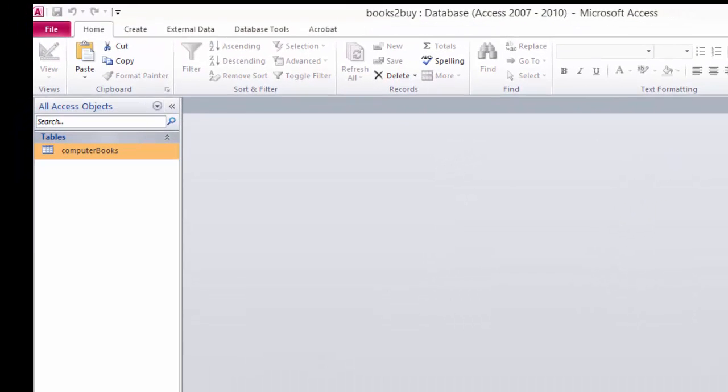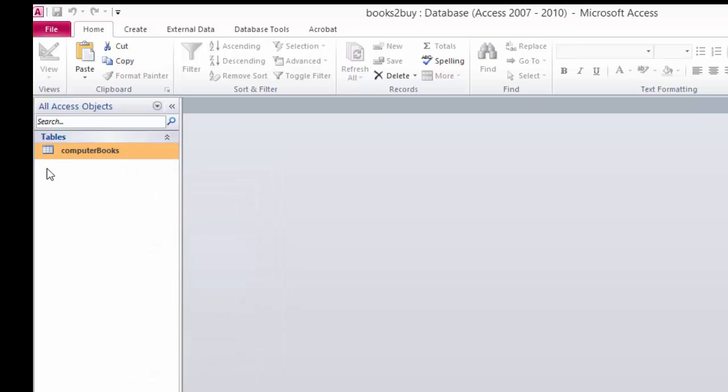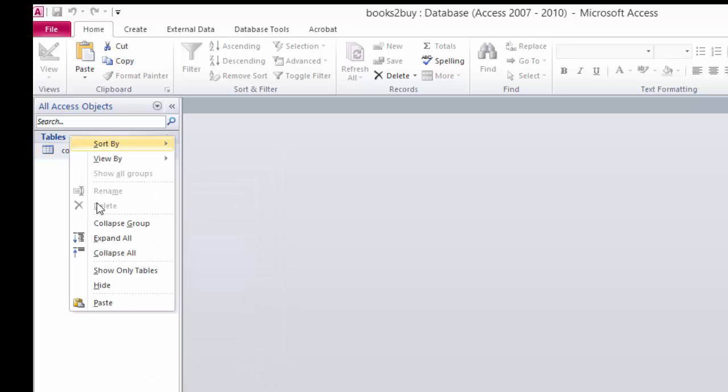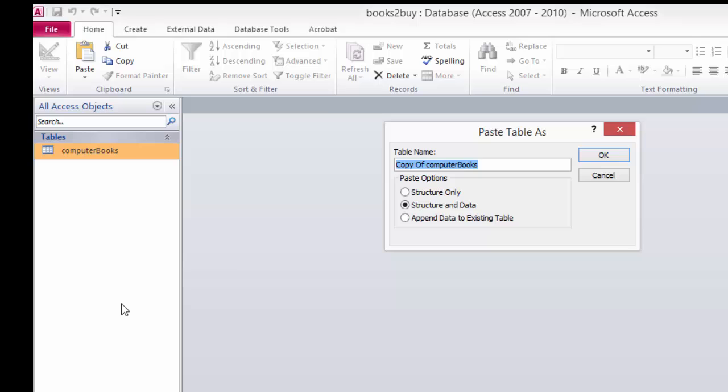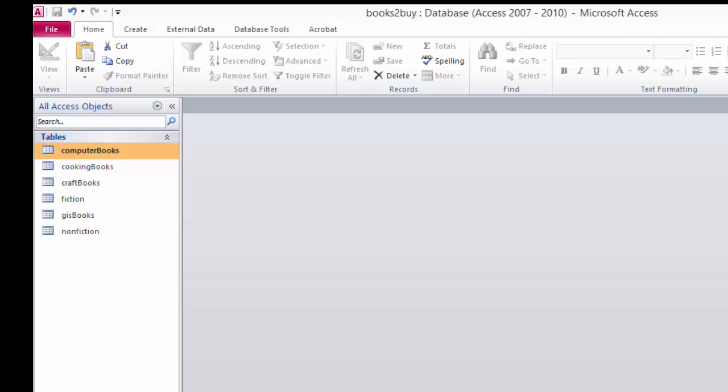So to make a copy, I'm going to go over here and right click on the table. I'll just create it and click copy. Now I'm going to go up here to the tables line. Right click and hit paste. It's going to open that dialog box and I'm going to call this new table cooking books. I'm going to copy the structure only and hit okay. So I'm going to keep doing that for the other tables and we have it.